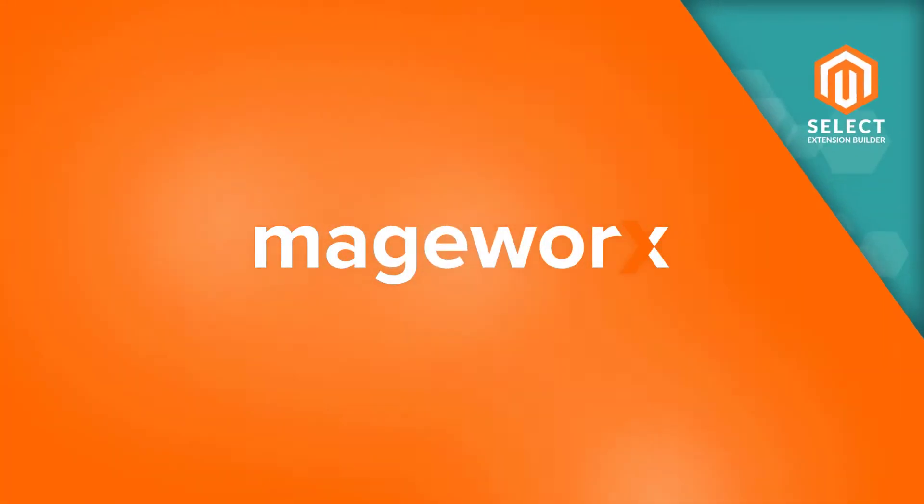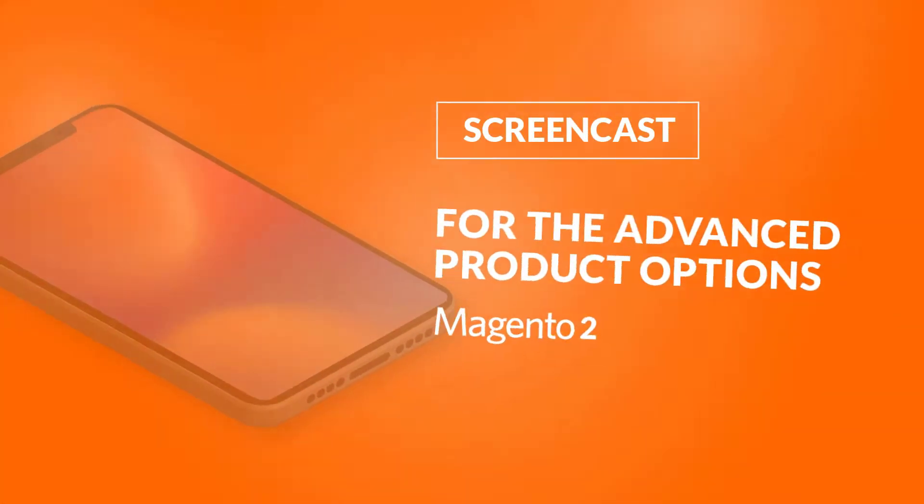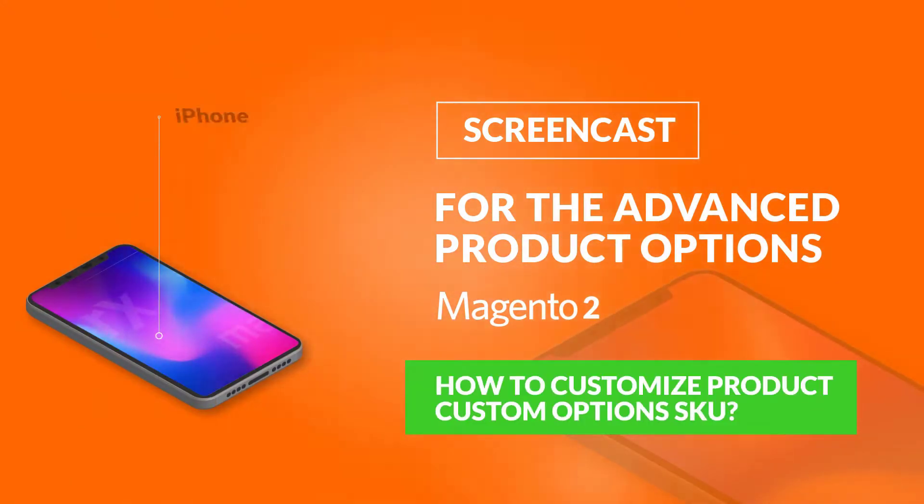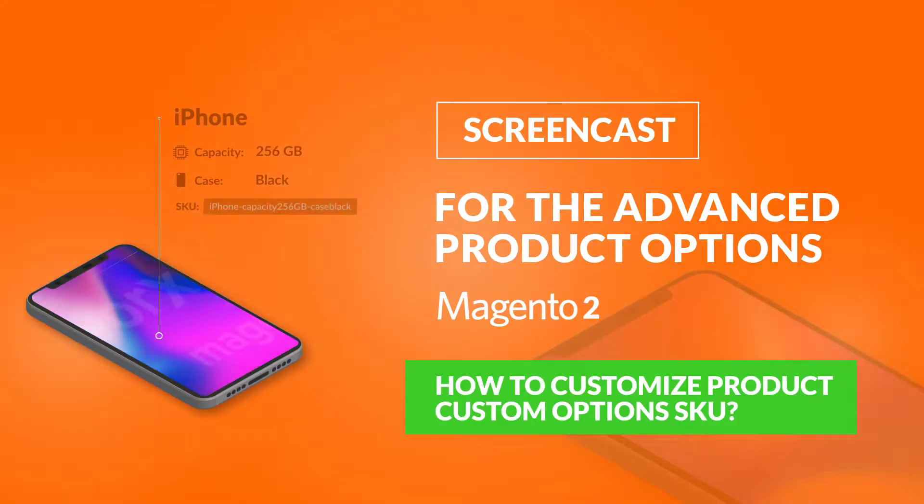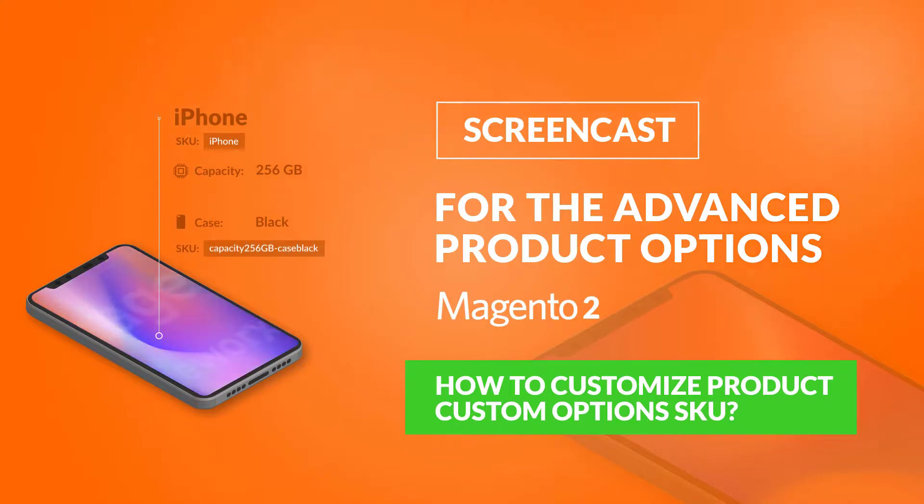Hi everyone and welcome to Madgeworks Video Guides. This is one of the sequel videos for the Advanced Product Options Extension, where we'll tell you how to adjust product custom options SKU within an order.